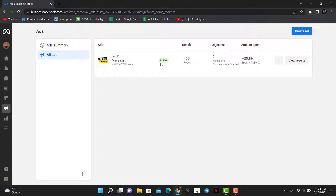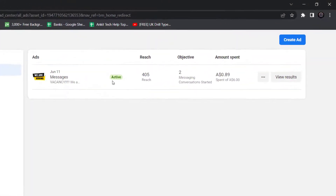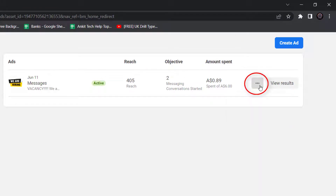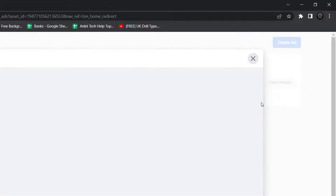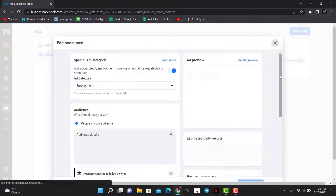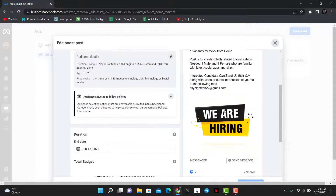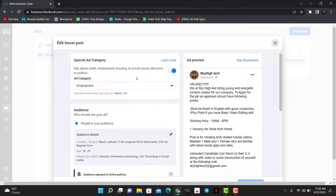Now, how do you actually edit this ad? Let's say it's not getting enough reach, it's not attracting the audience you want, it's not generating engagements, and you want to edit the captions, descriptions, and so on. What you want to do is tap on the three dots right here, then tap on the Edit Ad button. Once you tap that, this is how it is going to look like.